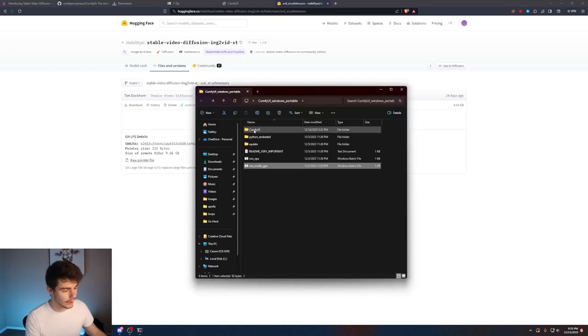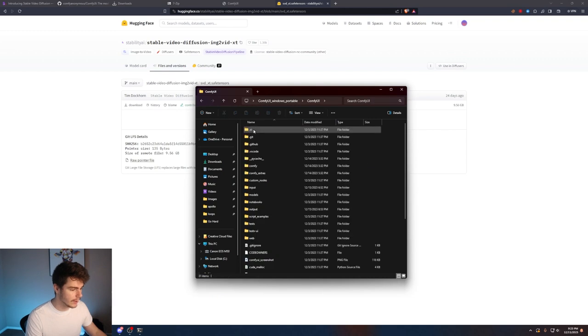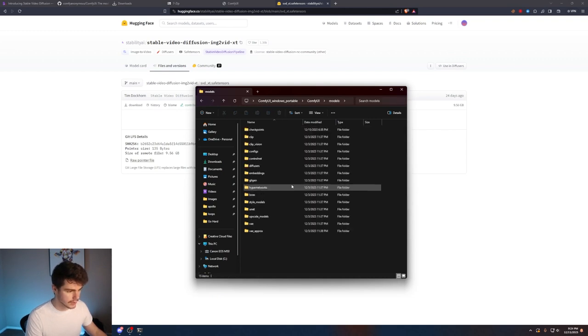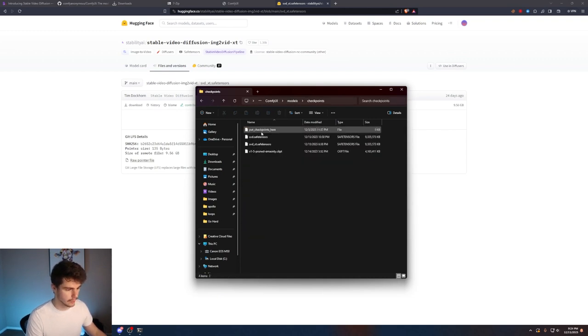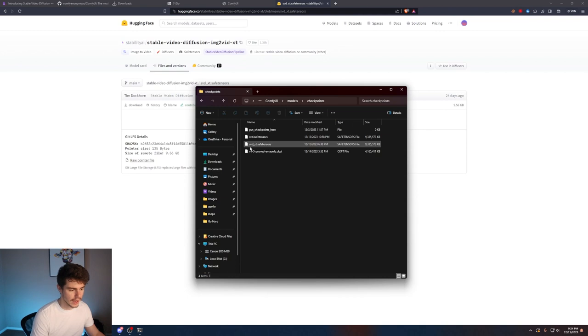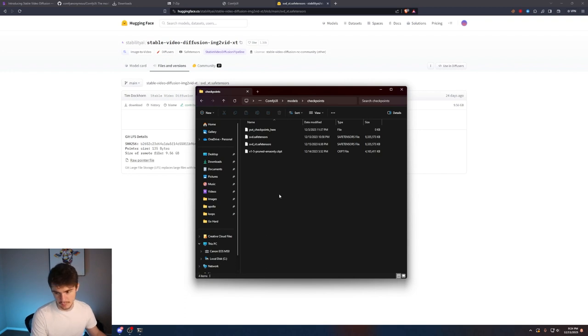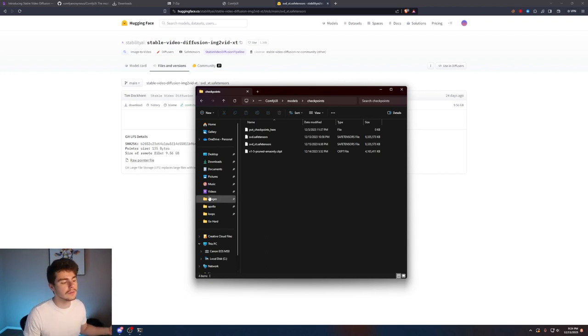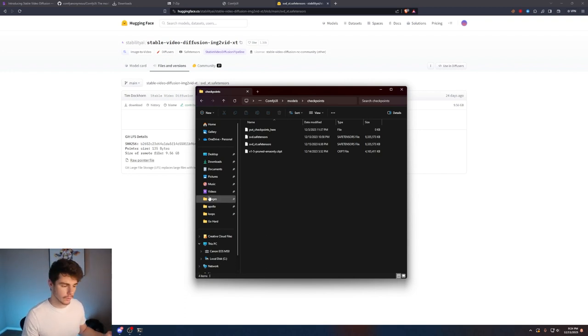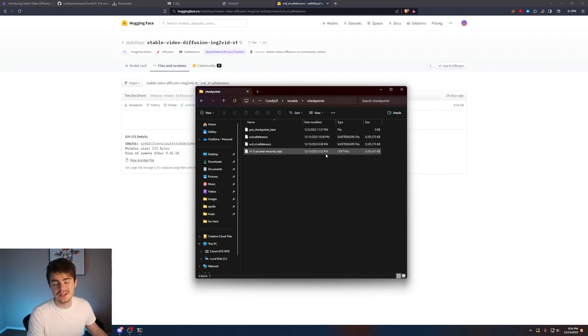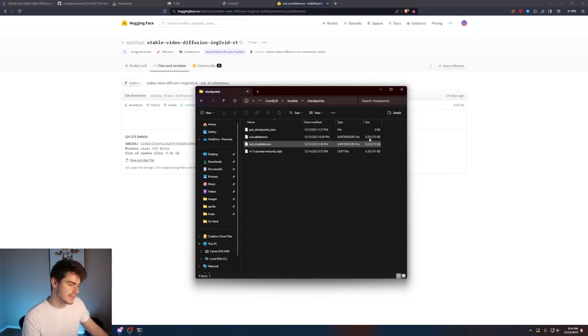If we head over to our Comfy files we'll click on ComfyUI come down to models and then checkpoints and then you want to place your SVD underscore XT safe tensors inside here of our ComfyUI models checkpoints folder. This is where you're going to put everything you need in order to get your models working on your machine. This will take some time downloading but once it's in here you're all set to go.